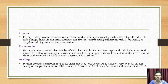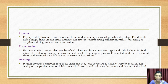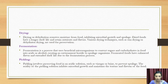Drying, or dehydration, removes moisture content from food, inhibiting microbial growth and spoilage. Dried foods such as dried fruits have longer shelf life while retaining nutrients and flavors. Techniques like sun drying and mechanical dehydration are used for preservation. Fermentation is a technique used to produce alcohols; fermented foods enhance flavor and extend shelf life due to the fermentation process.